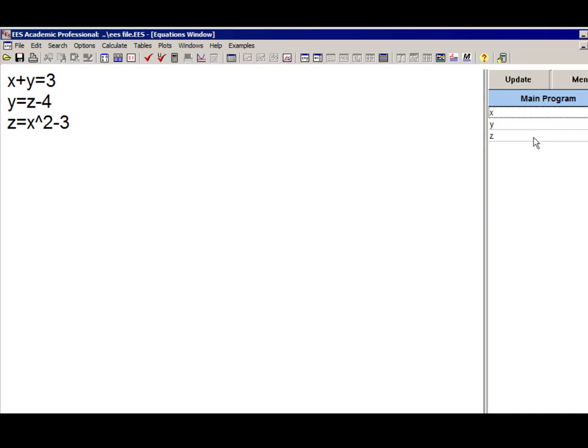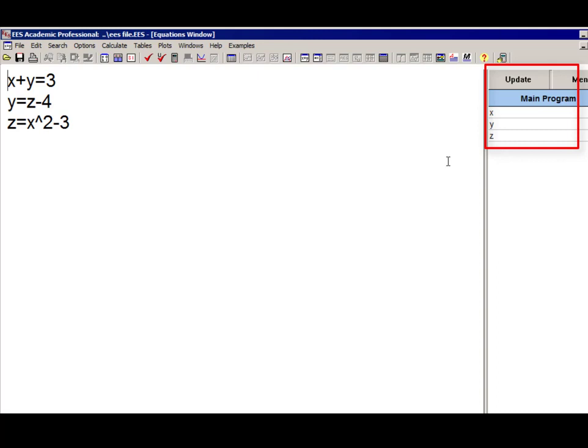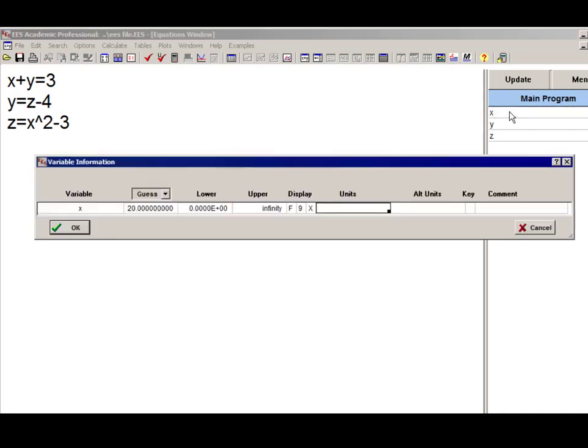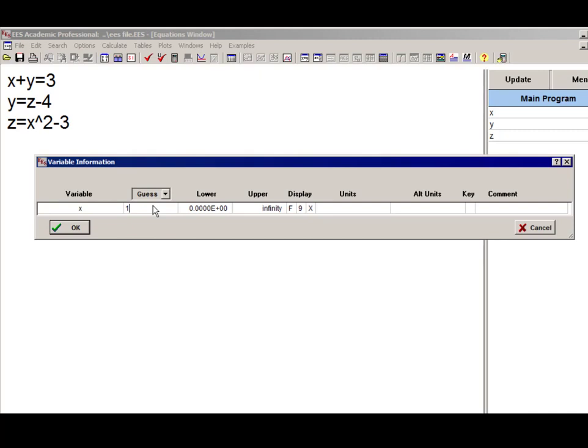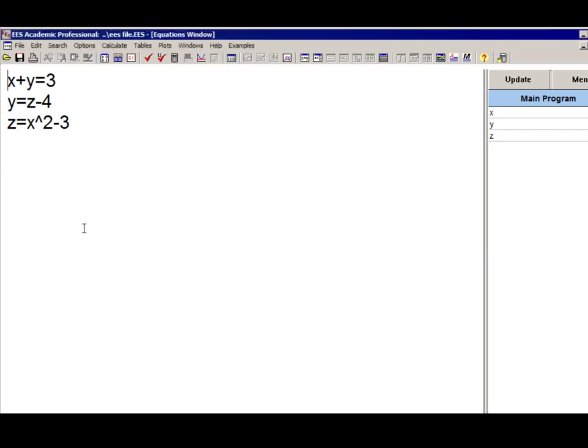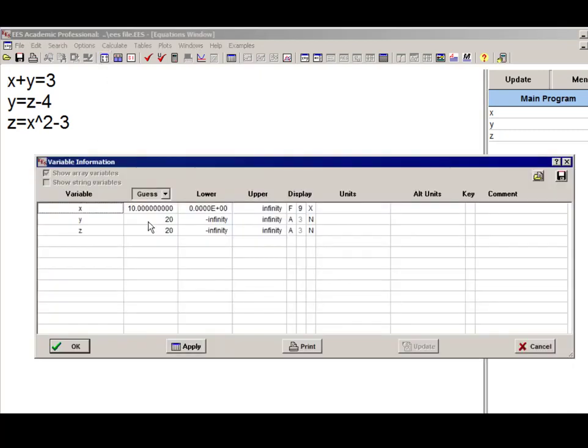You can bring up a smaller version of the variable information window by clicking on the variable in the variable information palette right here on the side of the equations window. Here when I click on x, you'll see I have a smaller version of the variable information window that only includes the variable x. I can change whatever characteristics I want to change in x. Here I'll change the guess value to 10. You can see that that's been reflected no matter how I access this information.